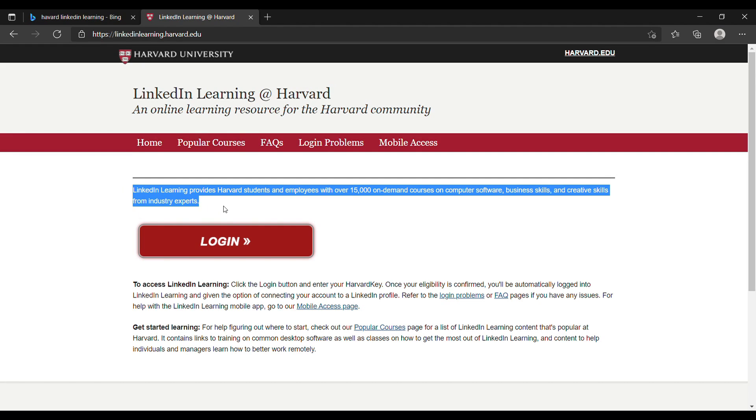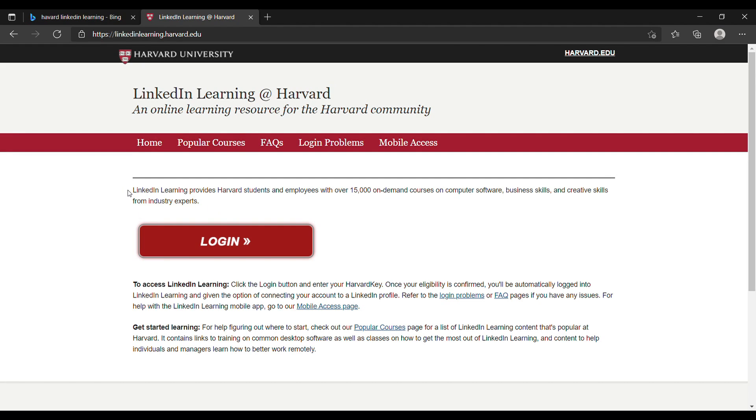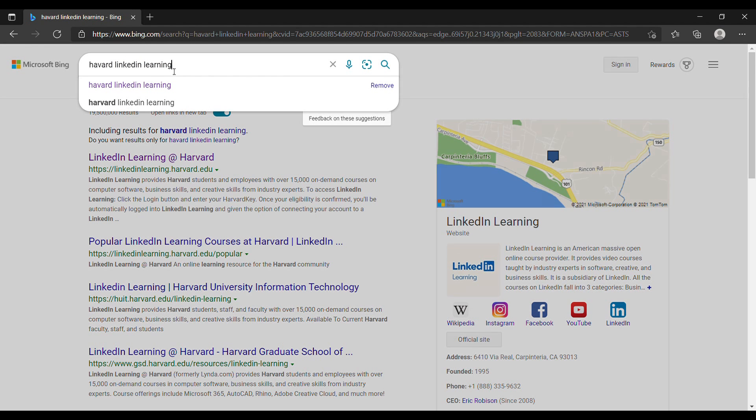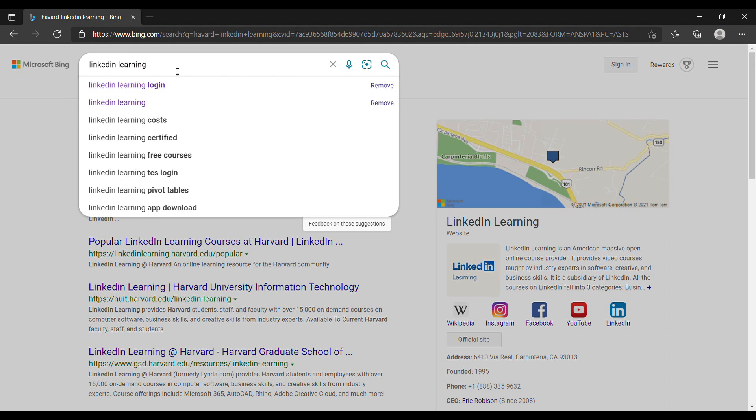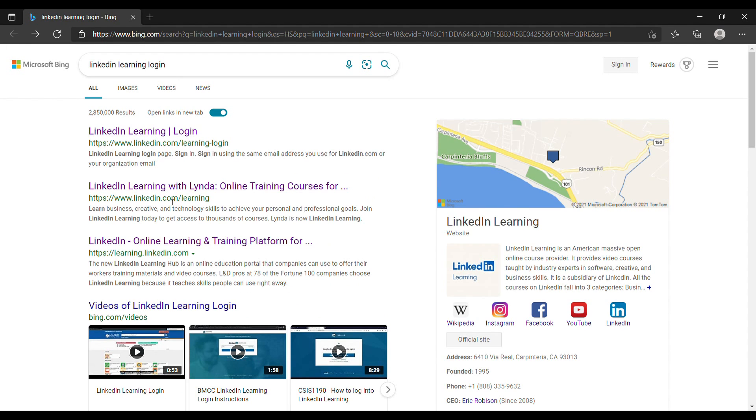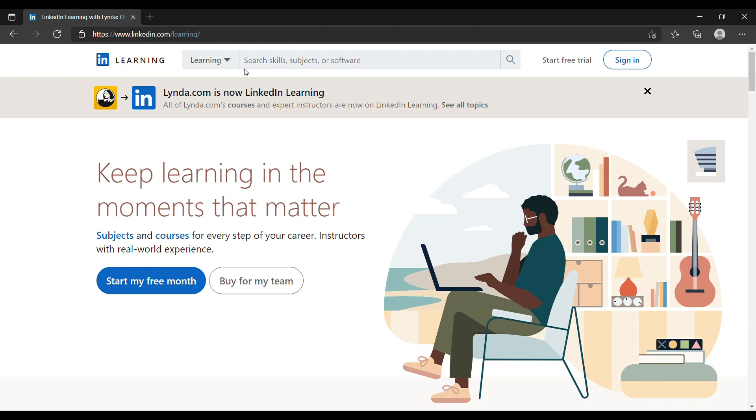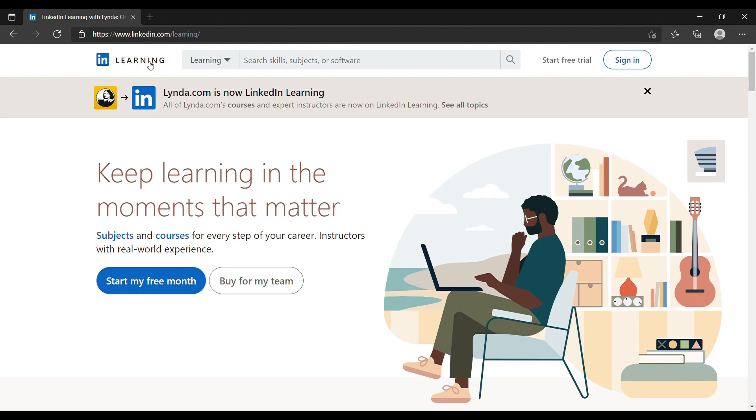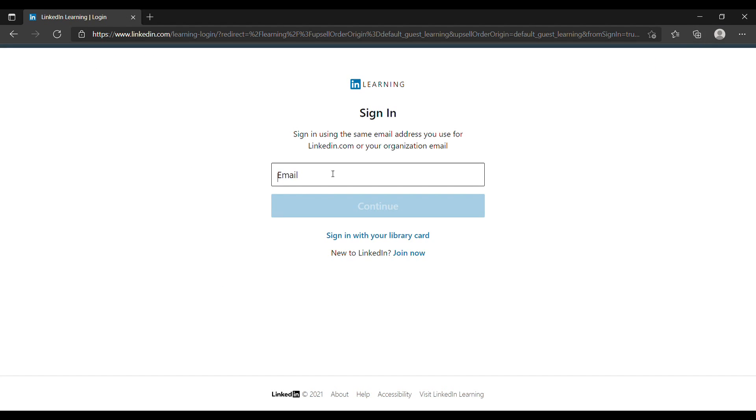Basically just follow their instructions, or you can go to the home page. I want to show you this first. This is the home page of LinkedIn Learning, I'll just call it LinkedIn Learning.